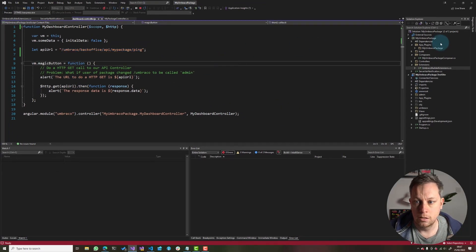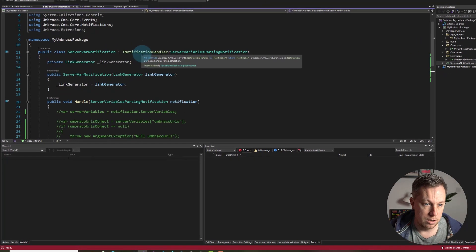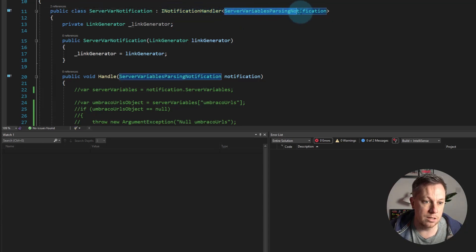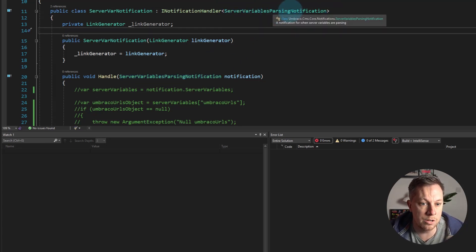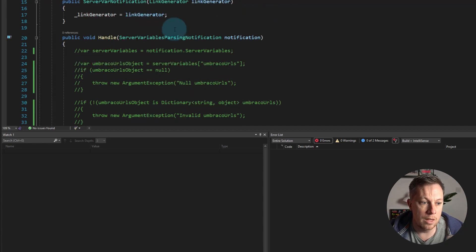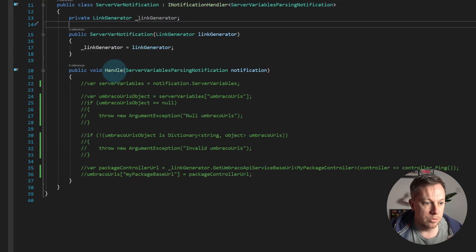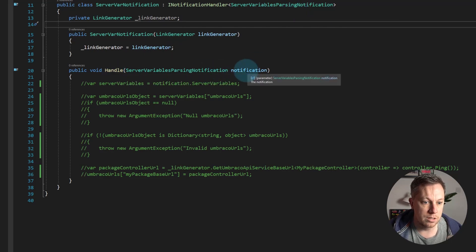So let's go and take a look at that. Rather than watch me code today, I have created a notification handler — a new class that inherits INotificationHandler and then takes in the type of the notification we want to listen for. In this case, server variables passing notification. And then I've got some code in here. It has one method we need to implement on the interface, which is called Handle, and then we're doing stuff with our notification.